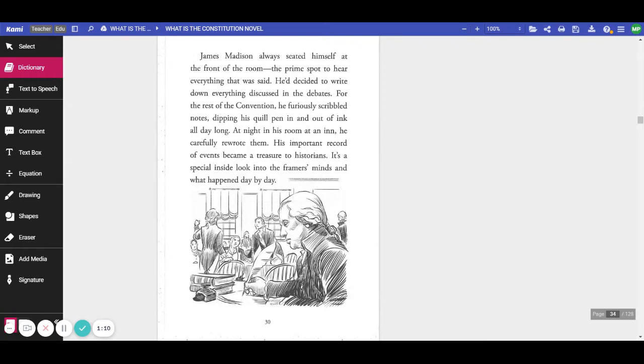His important record of events became a treasure to historians. It's a special look into the framers' minds and what happened day by day.